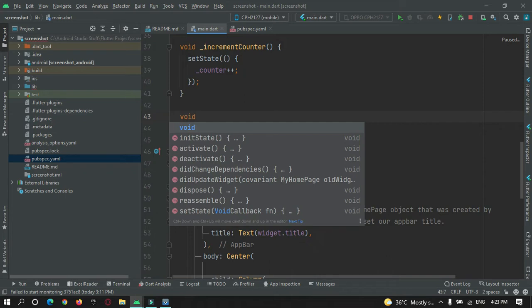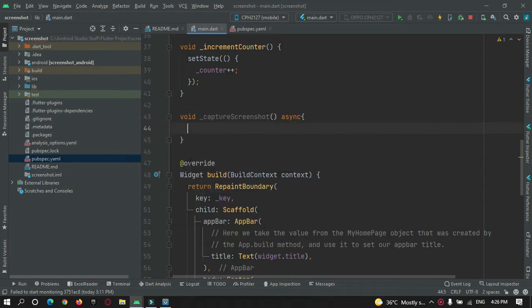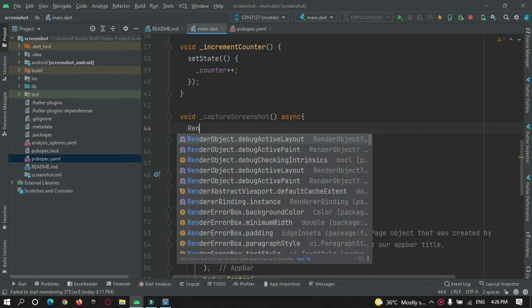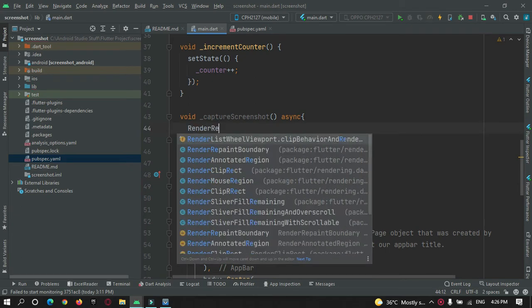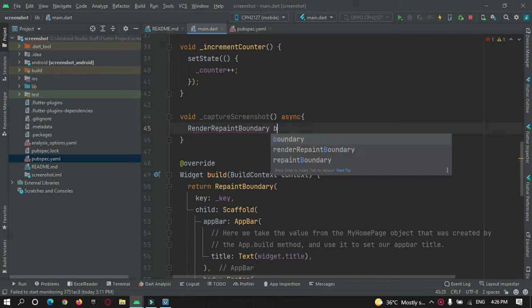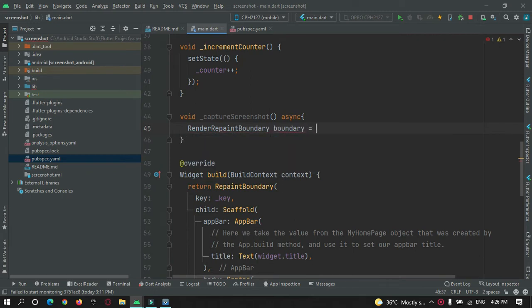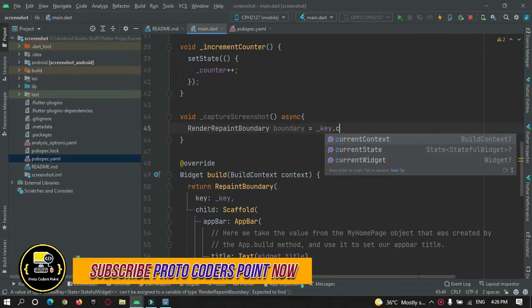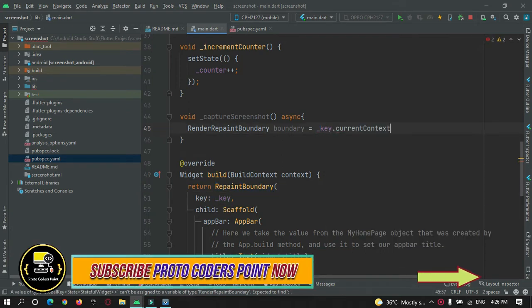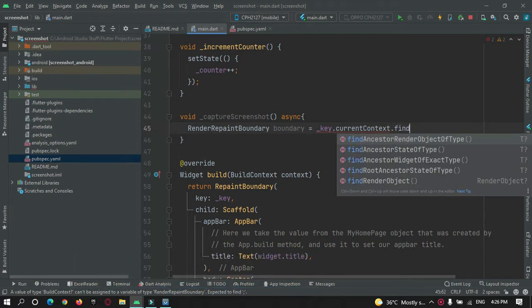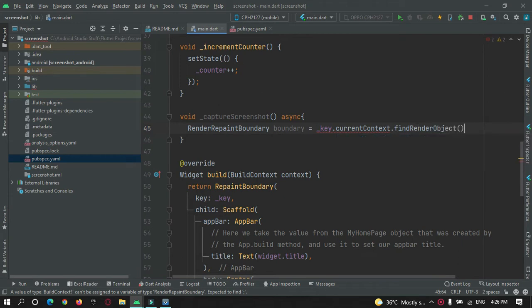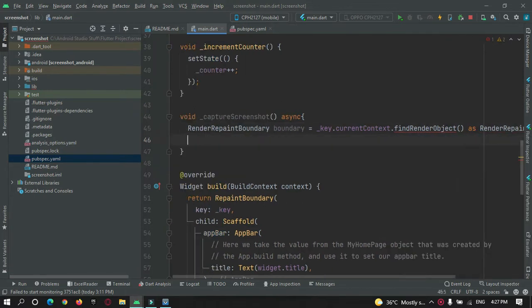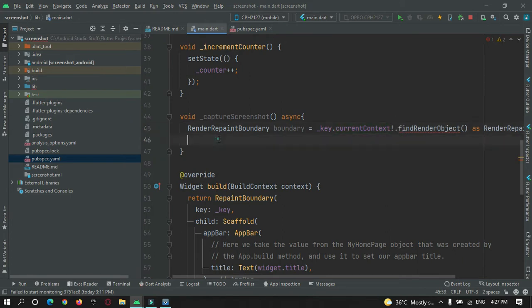Now here I will just create a method that will help us in taking a screenshot and saving it in our gallery. Void captureScreenshot. Here we need to get the data of this repaint boundary. RenderRepaintBoundary, let's give a name to this boundary. Here I am going to make use of the key that we have attached to this boundary.